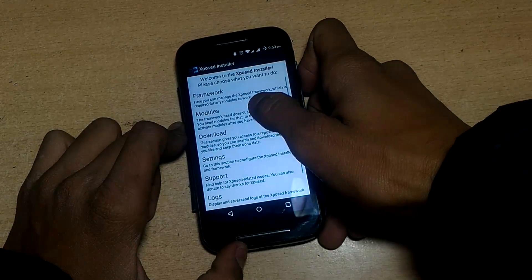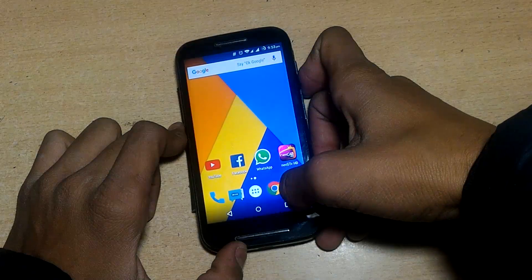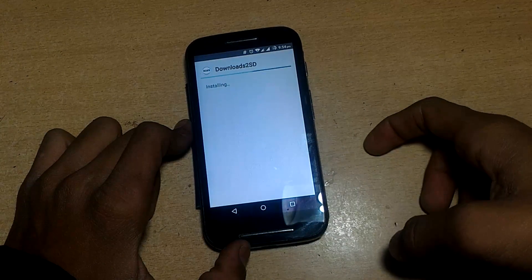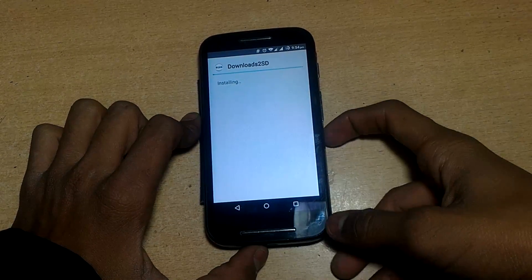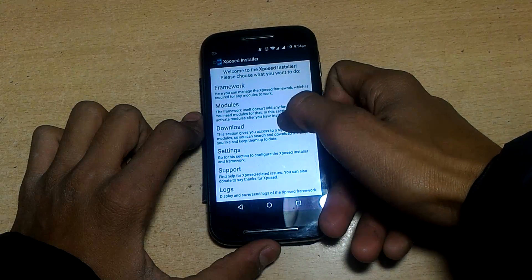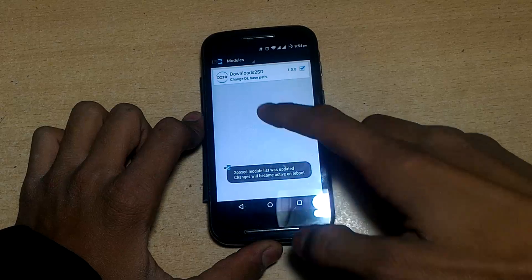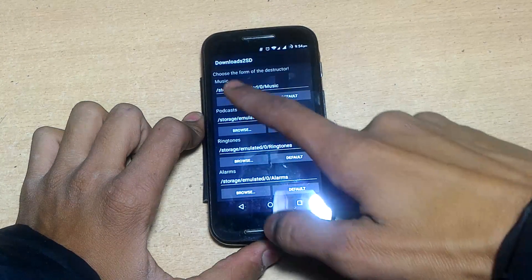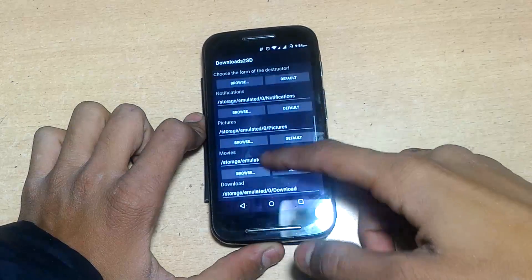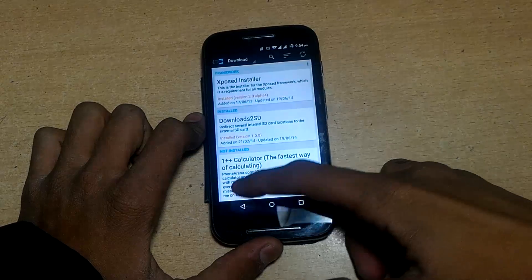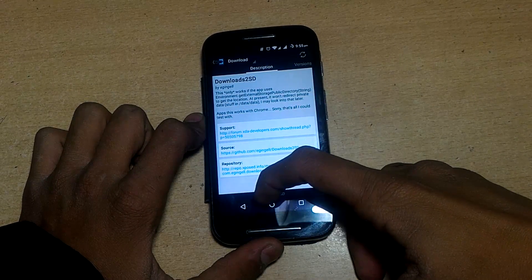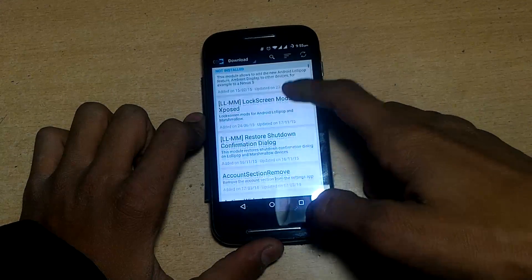Now I'll show an example using the app. You can download modules from the Download section, and installed modules will appear in the Modules section. I'll demonstrate with the 'Download to SD' module, which changes the default download directory for files, photos, etc. Open Xposed installer and go to Modules — your installed application will show up there. Activate it, then reboot the device for changes to take effect.